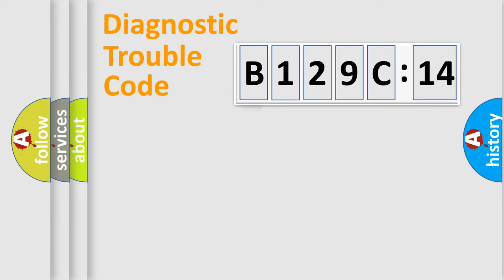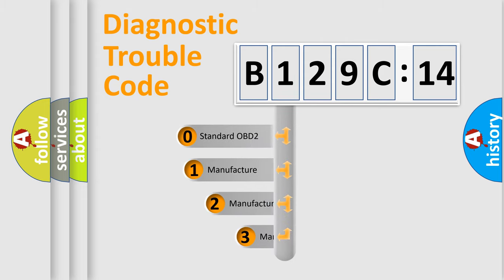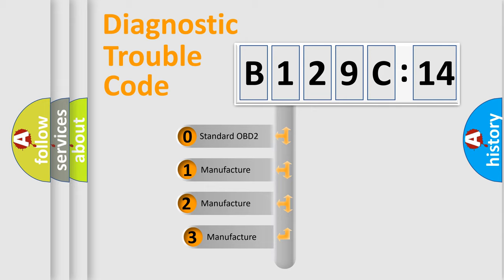Powertrain, Body, Chassis, Network. This distribution is defined in the first character code.